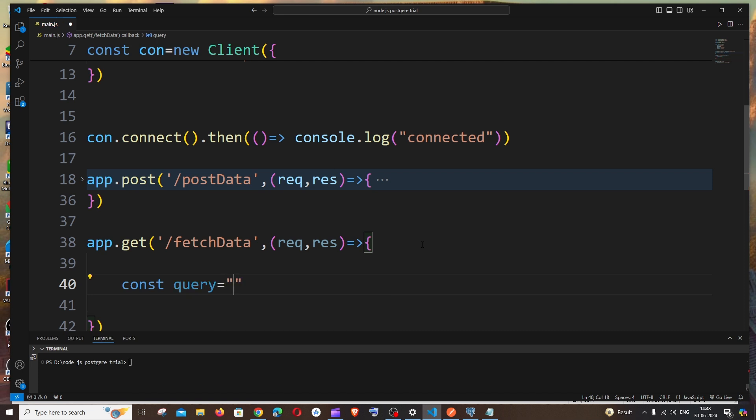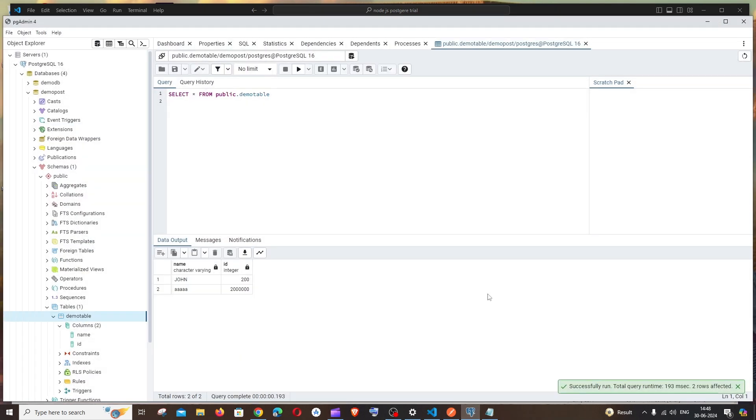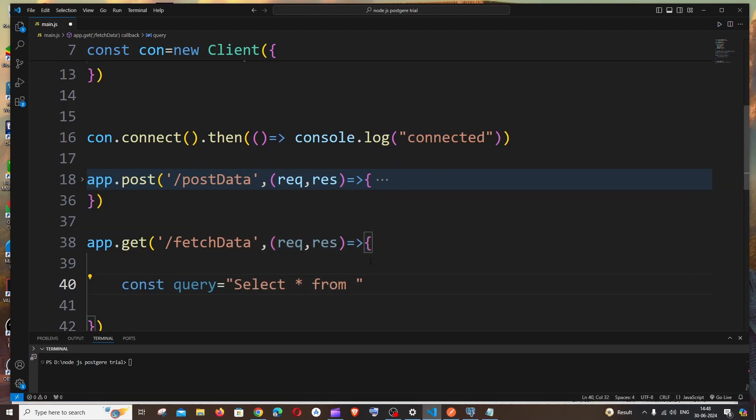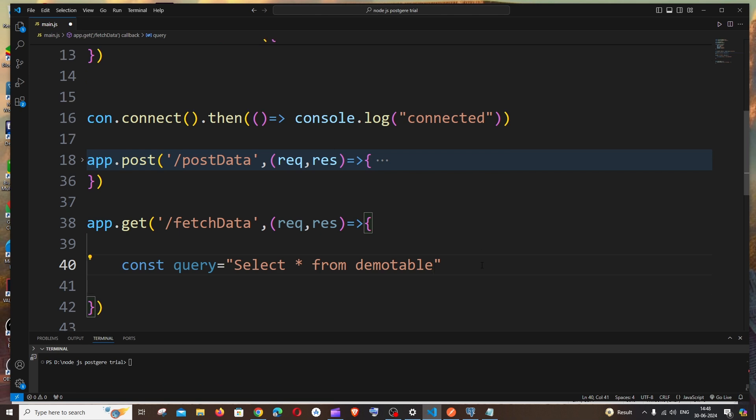It's going to be const query equal to - this is going to be a simple select query from SQL. So it's going to be select asterisk from your table name. In my case, the table name is demo table, so just put it over here. That's it, this is basically the query.